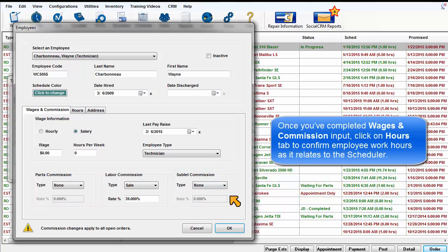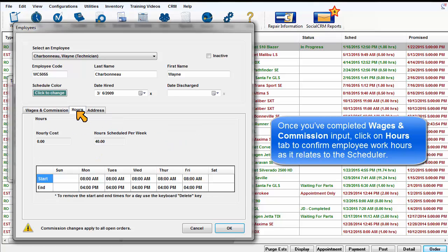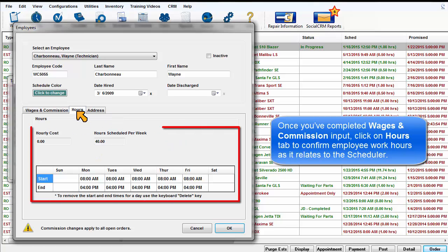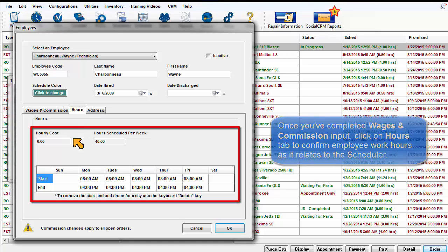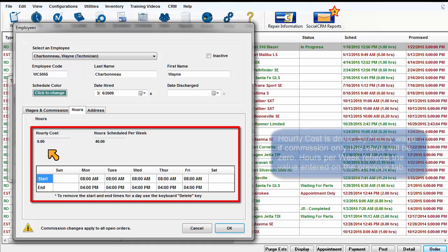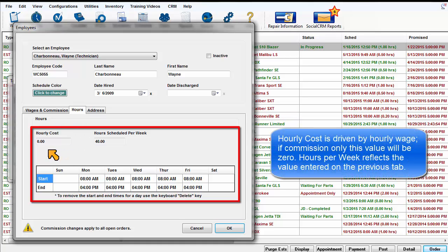Once you've completed the wages and commission input, click on the Hours tab to confirm the employee work hours as it relates to the scheduler. The hourly cost is driven by hourly wage. If commission only, this value will be zero.